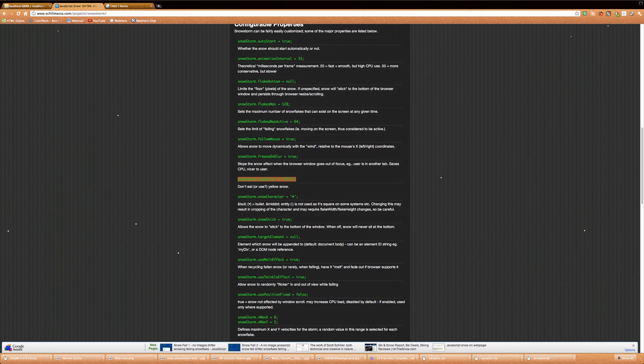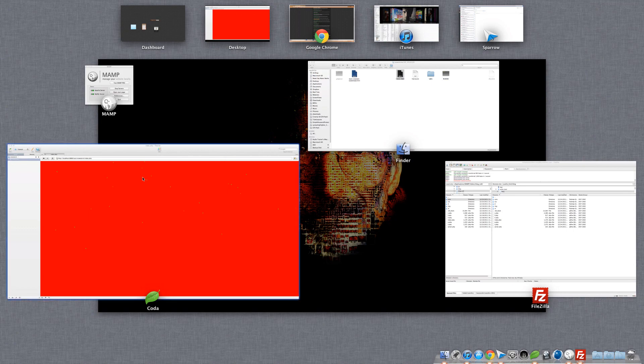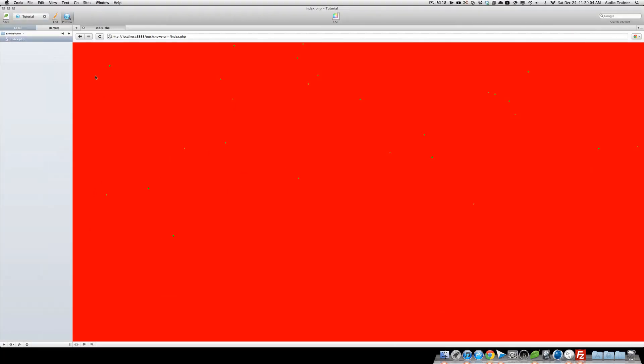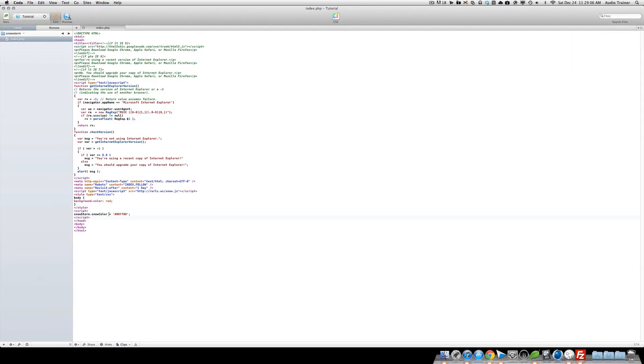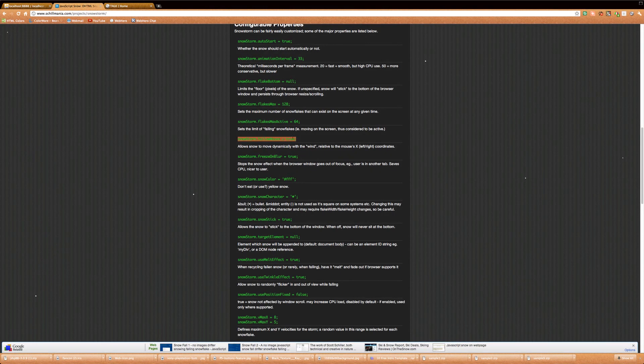Let's say we want flakes, if we want it to follow the mouse. We can then just in here, paste that in, and we can say false. And now when I reload this, and I move my mouse back and forth, nothing happens.